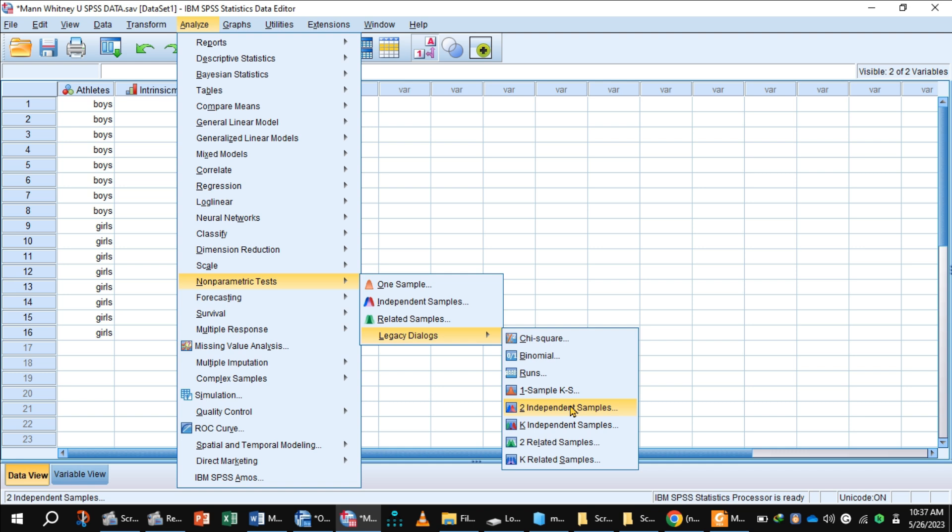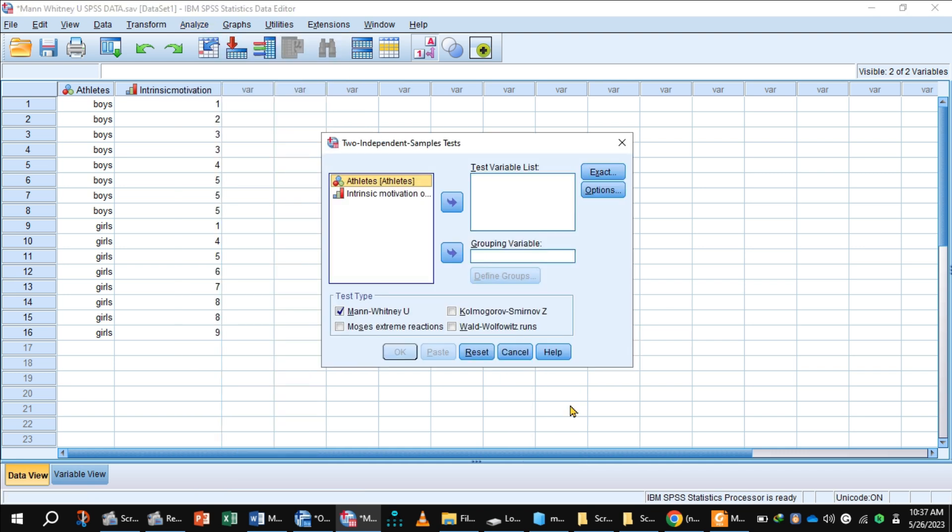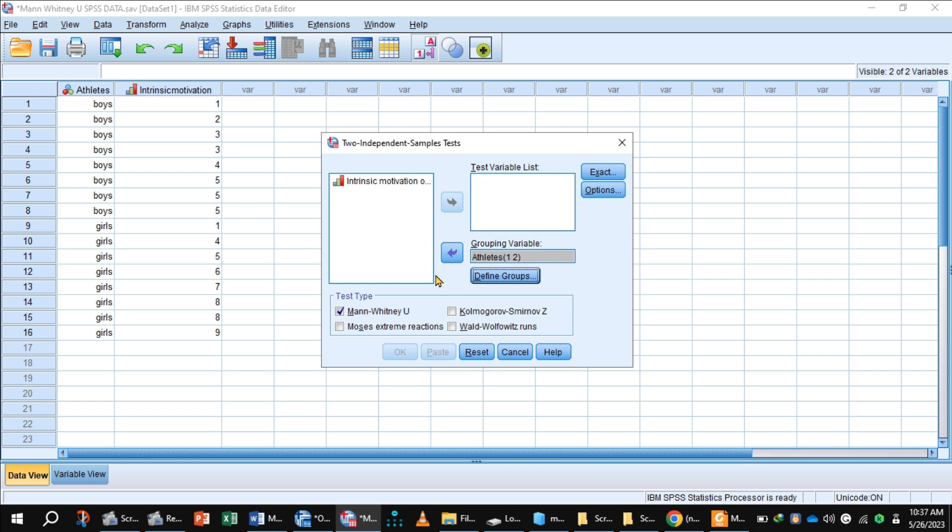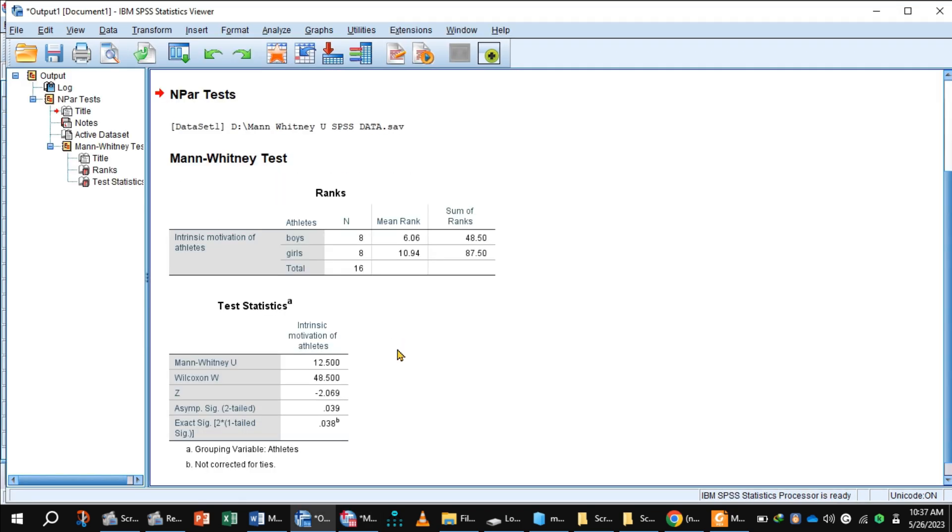Legacy, because we have two independent samples, so click two independent samples. Athletes having two categories, so 1 to group 1 and 2 to group 2. Press the button continue. Intrinsic motivation is the dependent variable here, so shift to test variable and click the button OK and get the output.